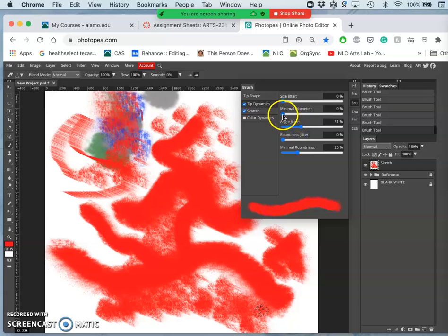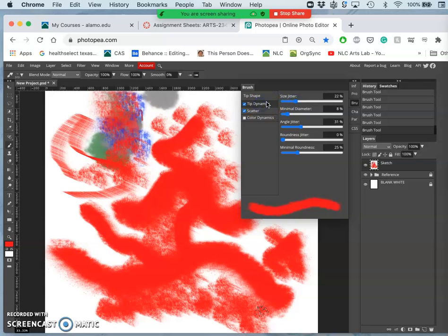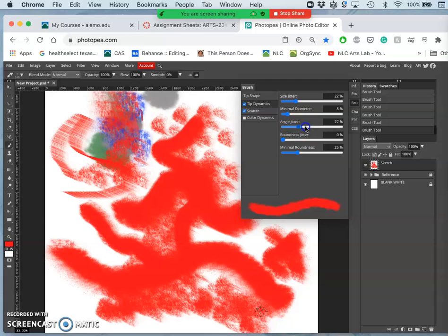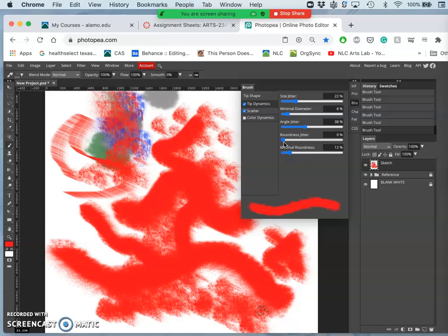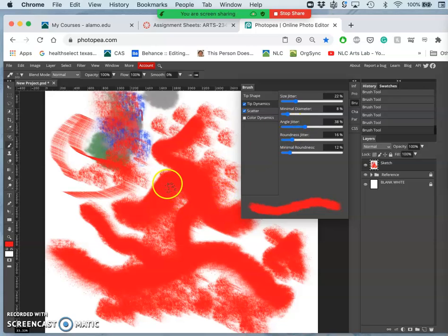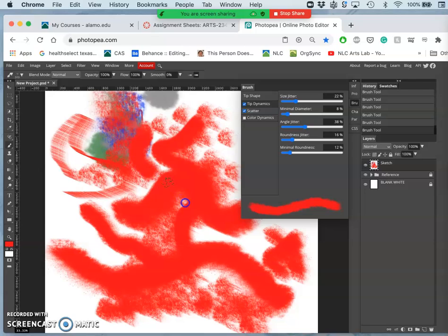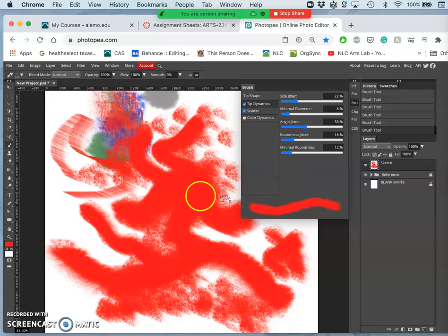So, playing with these. I especially like playing with the tip dynamics. The size jitter. The angle jitter in particular. The minimal roundness. The roundness jitter. So sometimes it's a little bit different. This will all make a difference to your tool and how it performs for you.